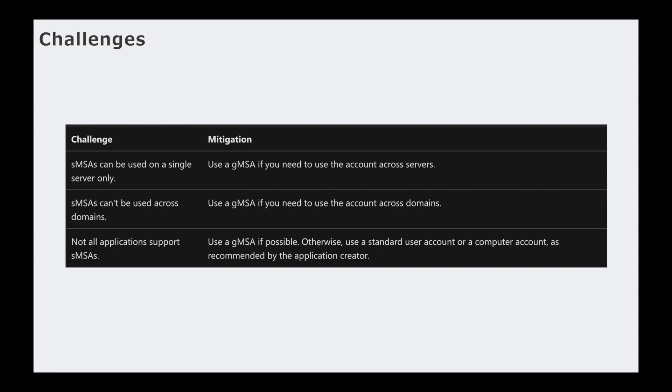So you know, I've been talking so much about standalone managed service accounts and didn't really mention too much about group managed service accounts. The reason being is because they're pretty much the same. It's just really how it can be used. So group managed service accounts are basically standalone managed service accounts on steroids. That's just like the simplest way of thinking about it. They both do the same thing. The only thing is group managed service accounts can be used across servers versus standalone managed service accounts are used on a specific server.